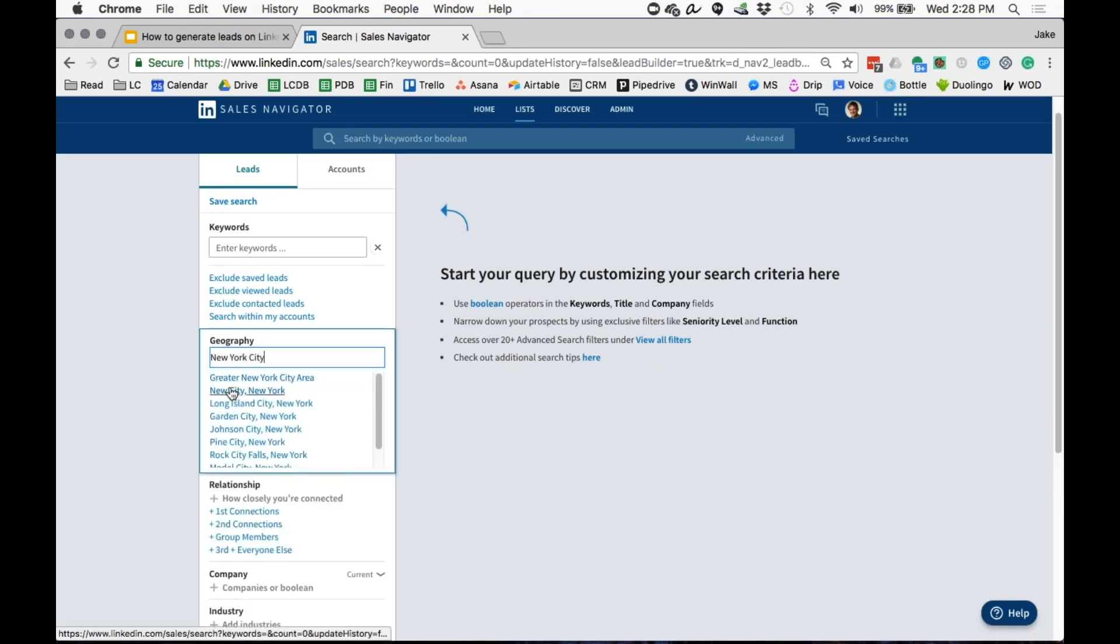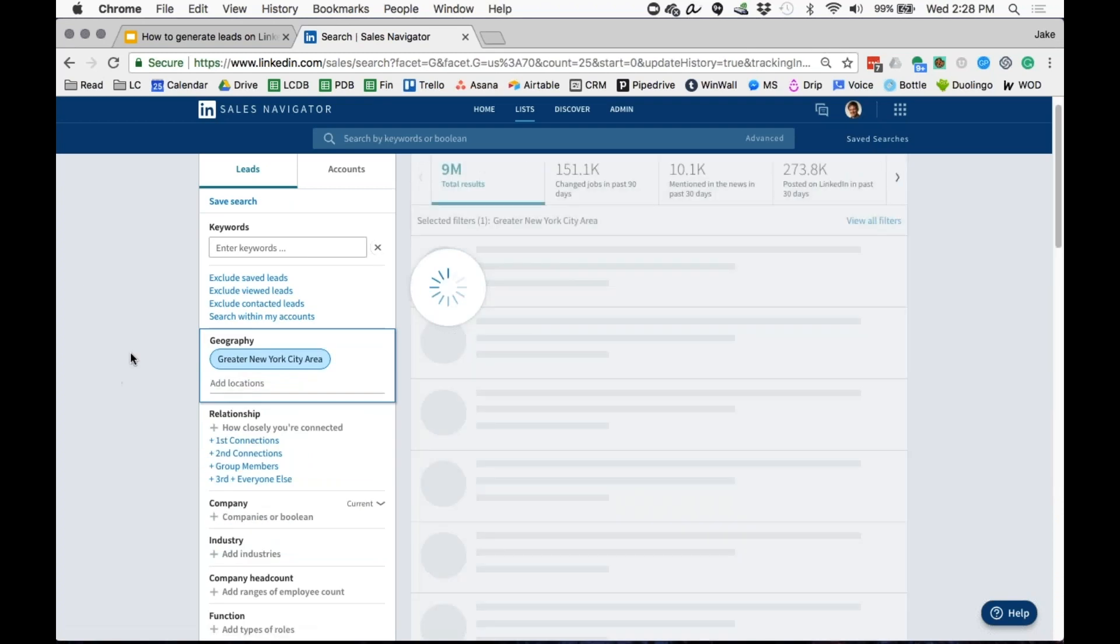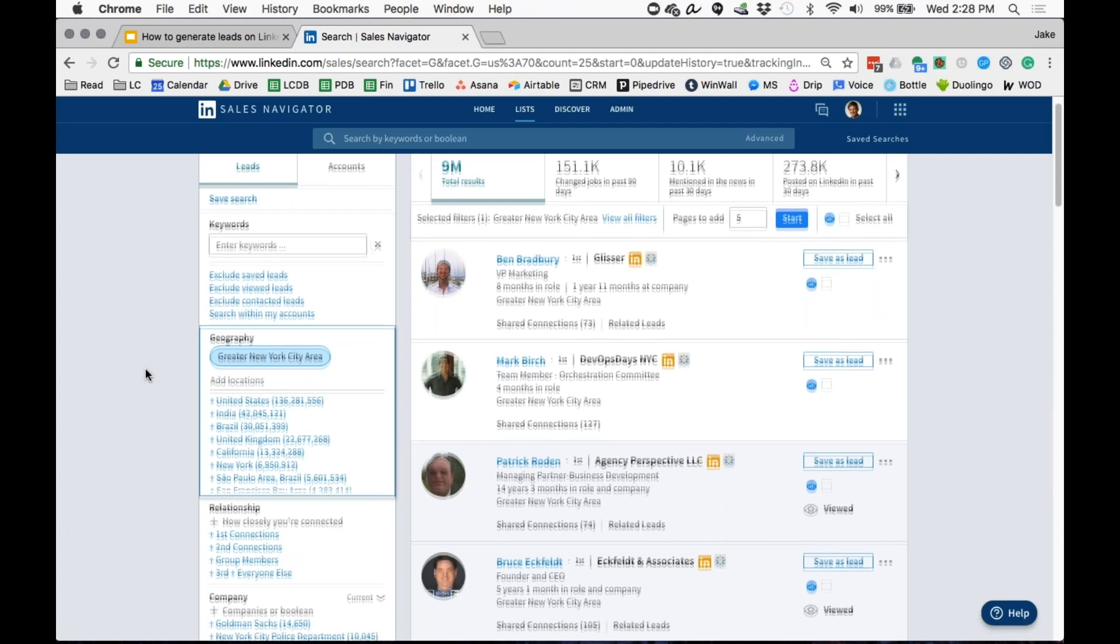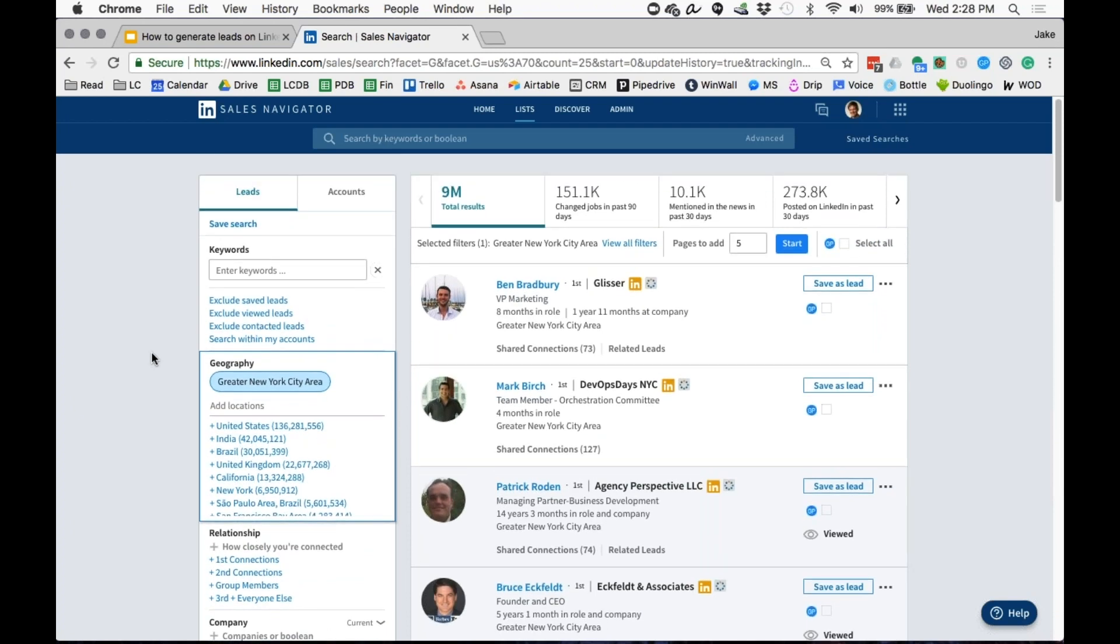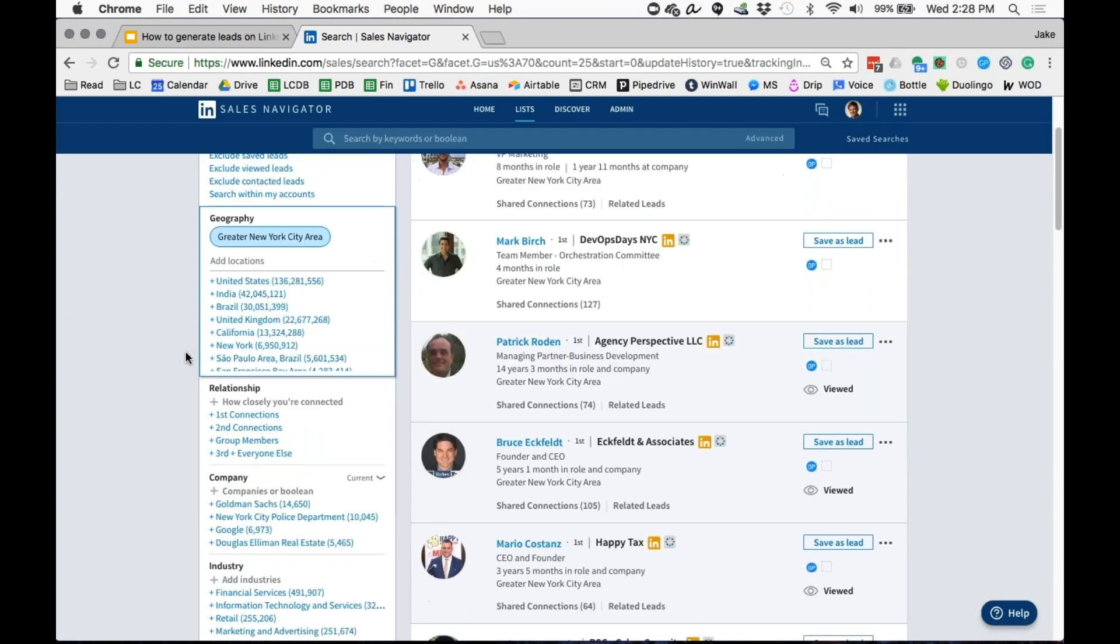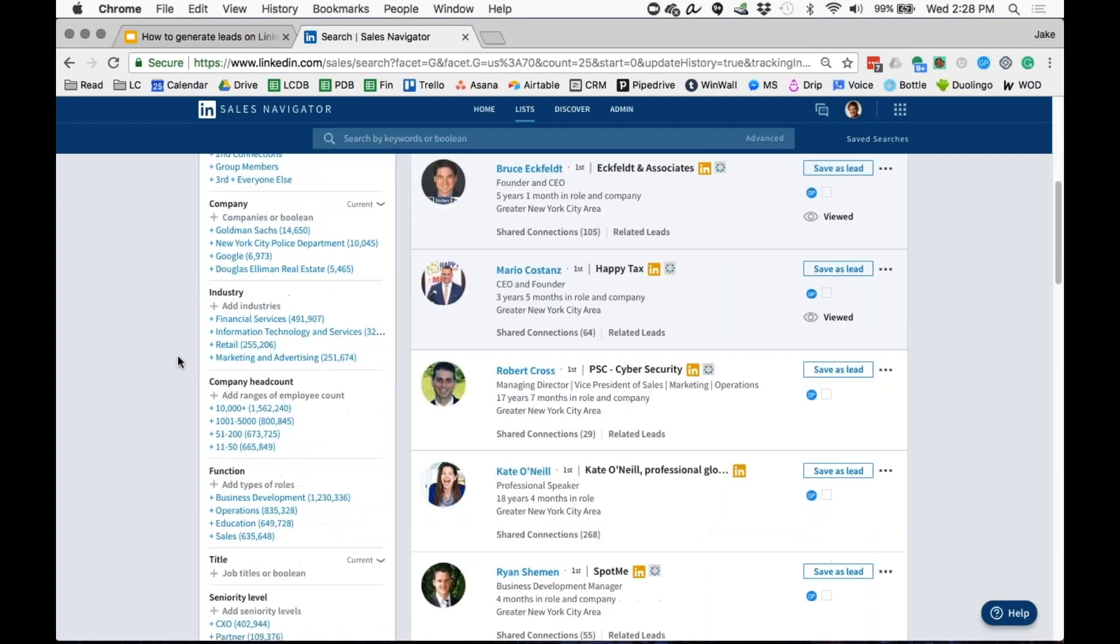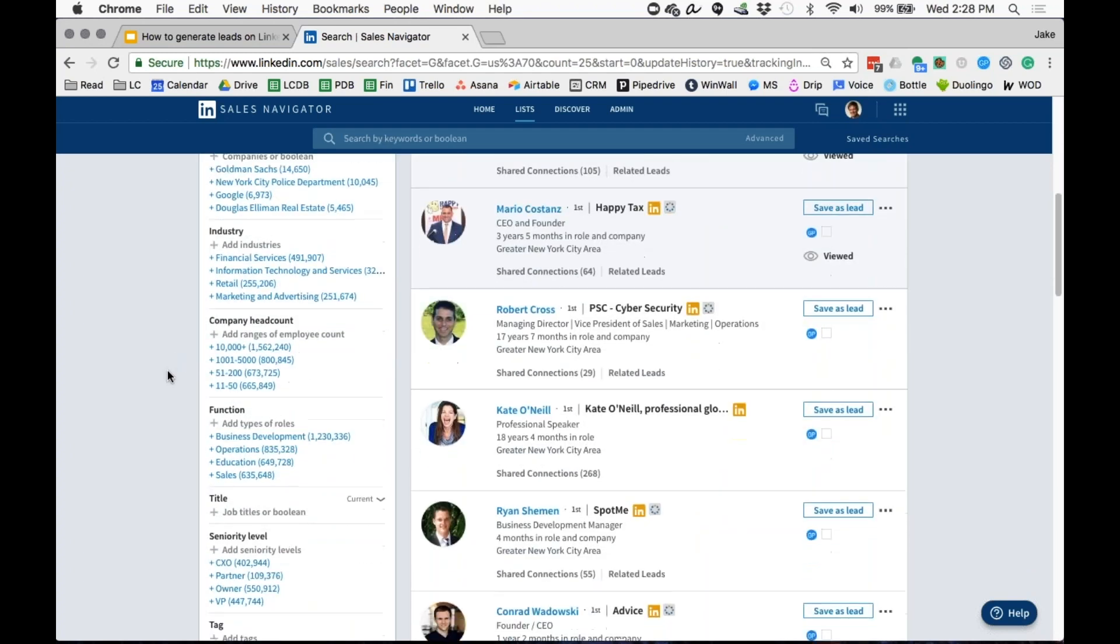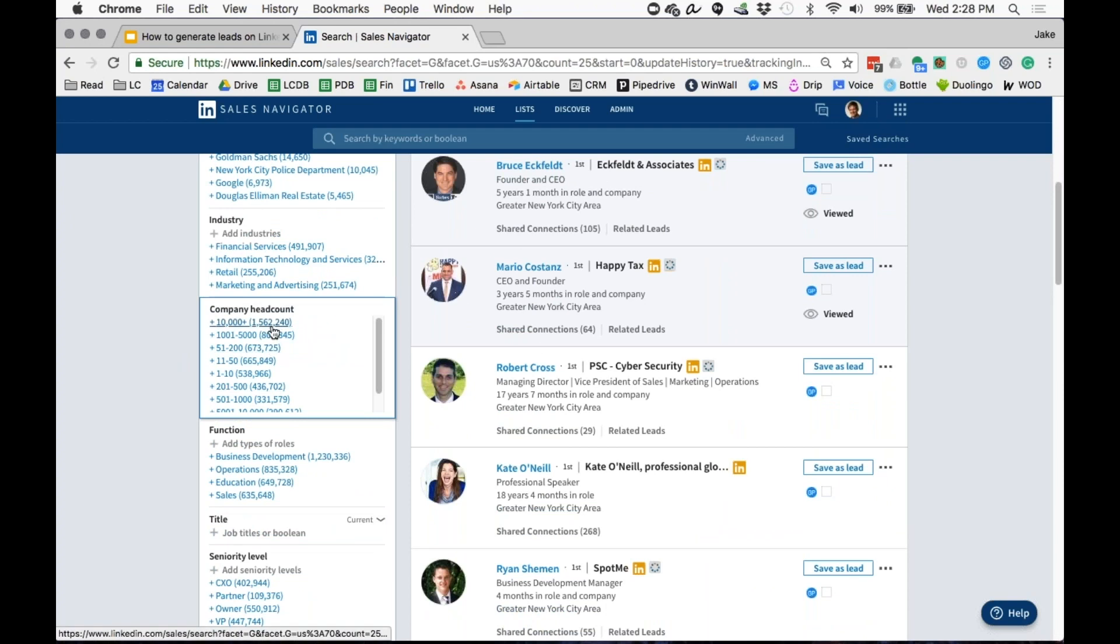I'll target that as my location. I'm going to basically put together a search queue focused on management consulting firms, basically in the range of 11 to 50 employees. I'll come down here and go down to the company headcount. You can filter by all different sizes here with this company size.